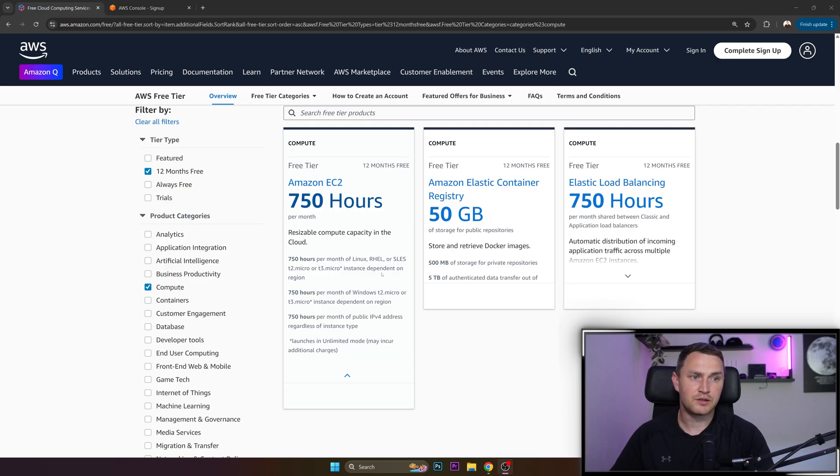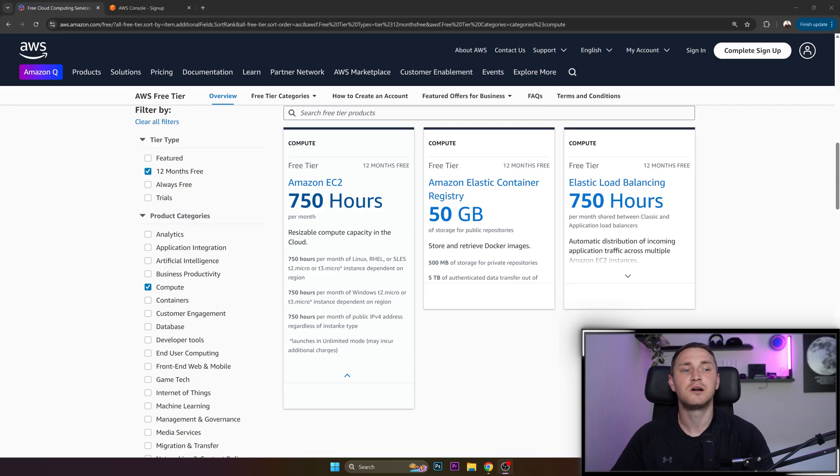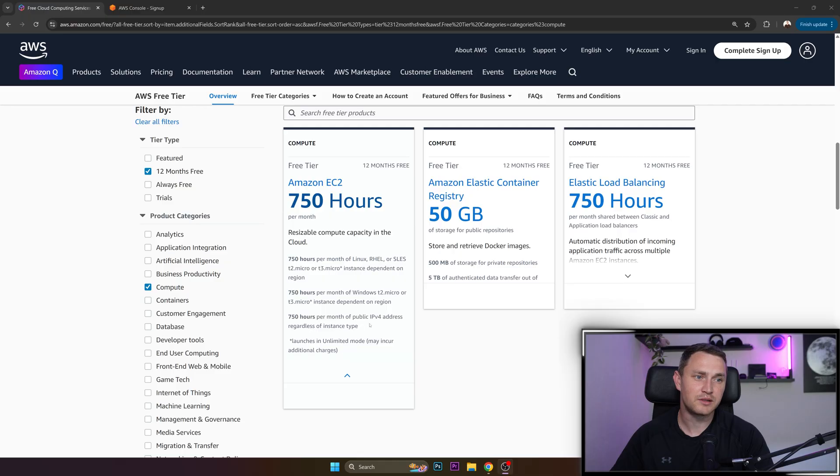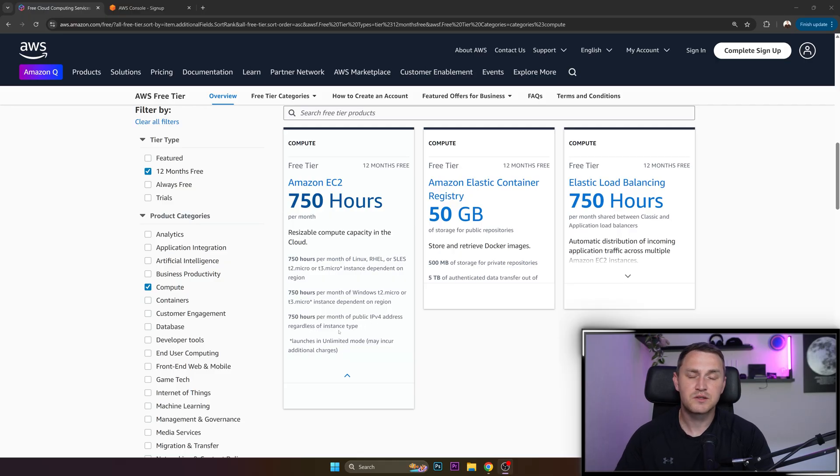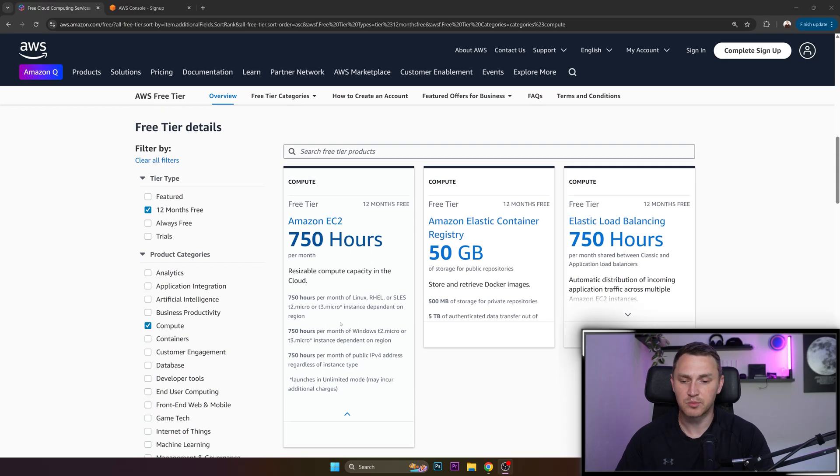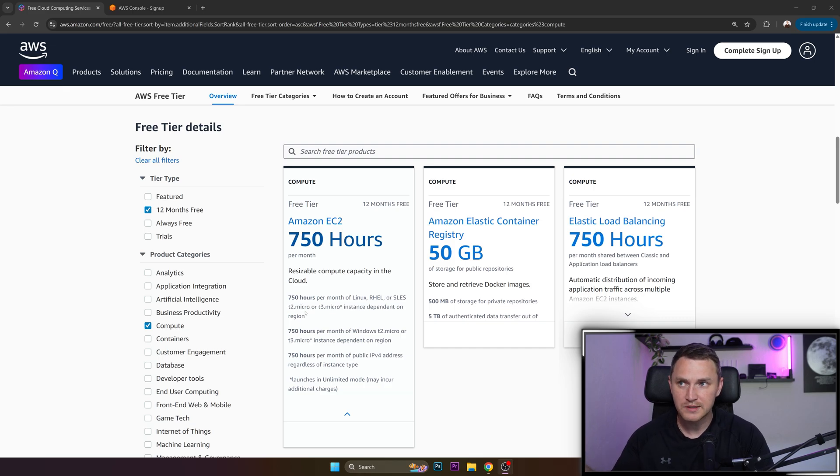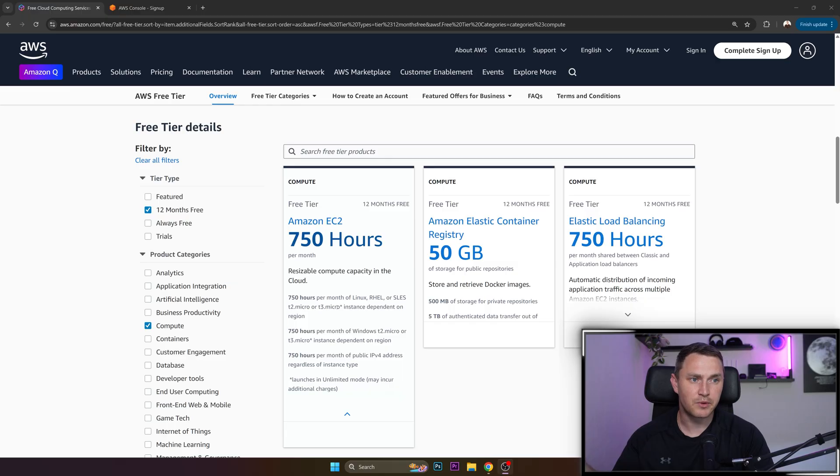Dependent on the region, you get 750 hours per month of Windows, same T2 and T3, and 750 hours per month of public IPv4 address regardless of the instance type. So you will also be able to get your own static IP address publicly accessible so that you can access your server from the global internet, right?